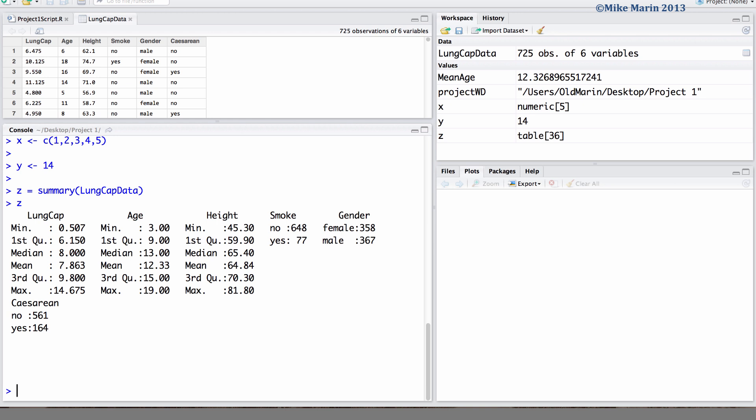We can save our current workspace image using the save.image command. In here, we can specify what we would like to save the file as. I'll save it under the name first project, and we should add the extension .rdata. This will let R know that this is a workspace image file.